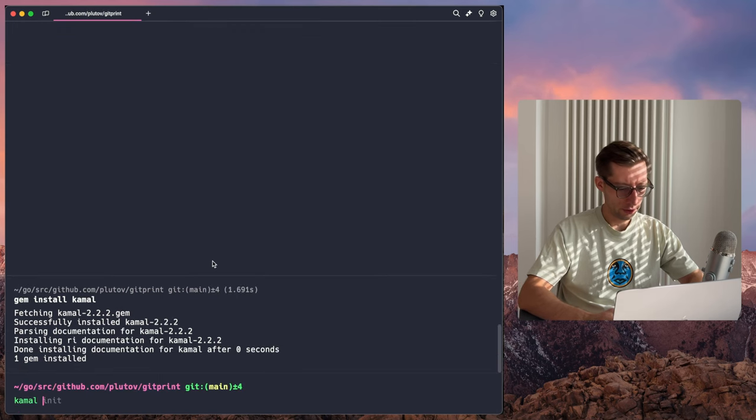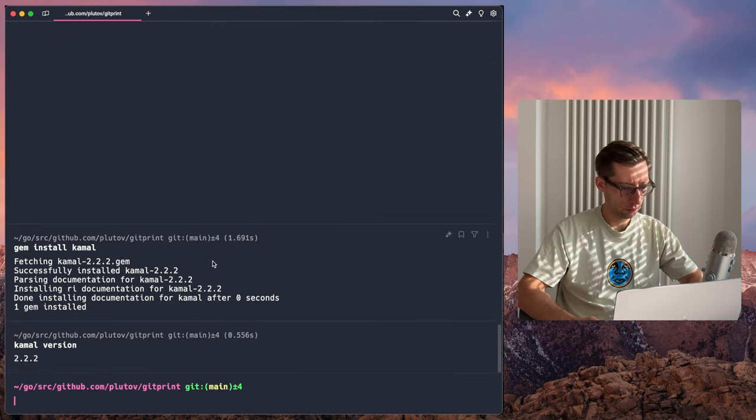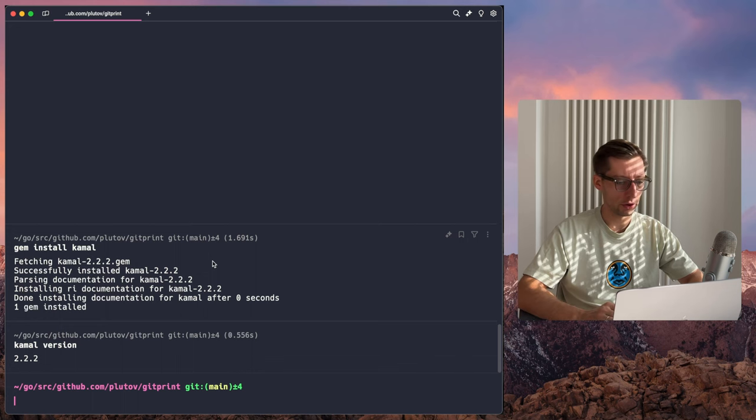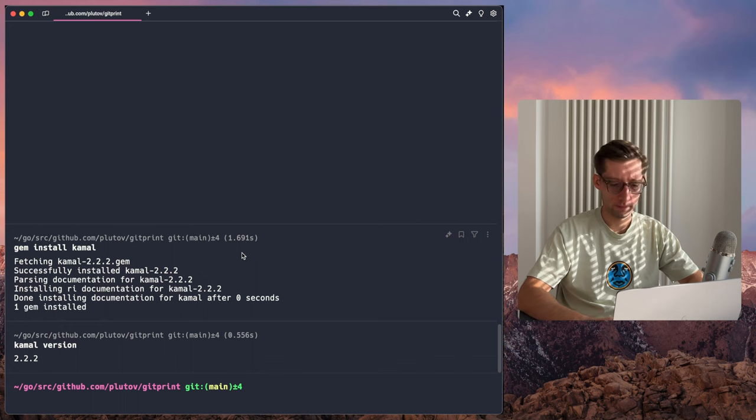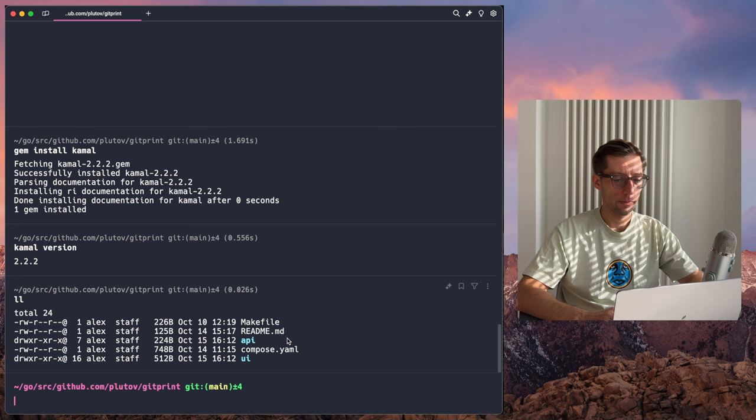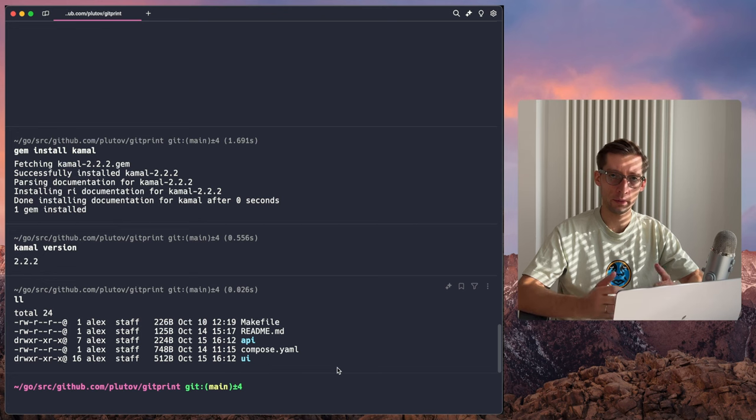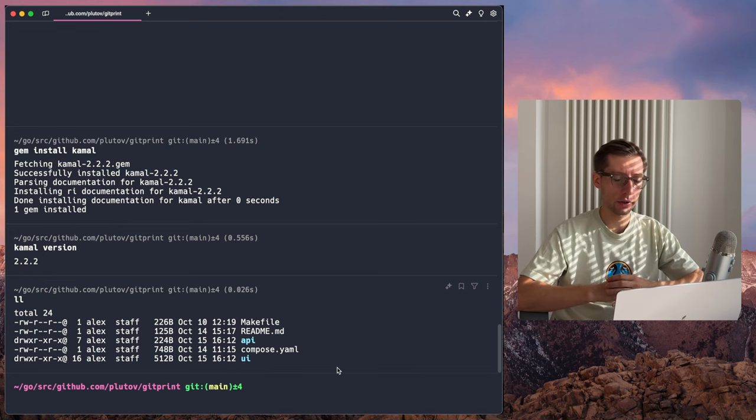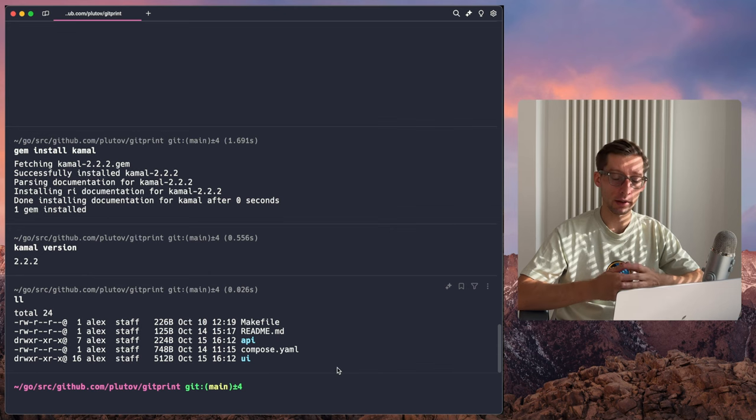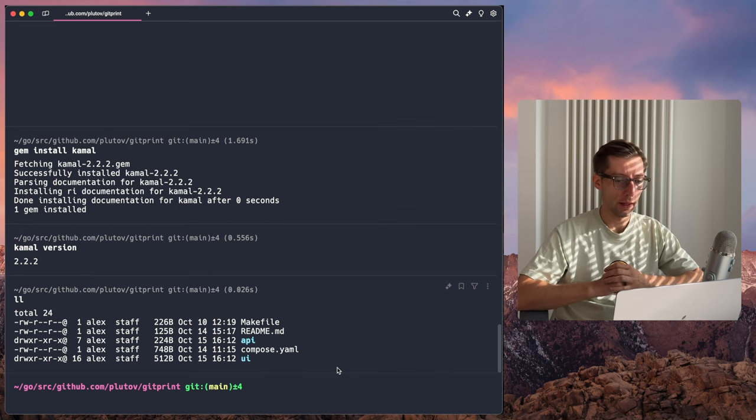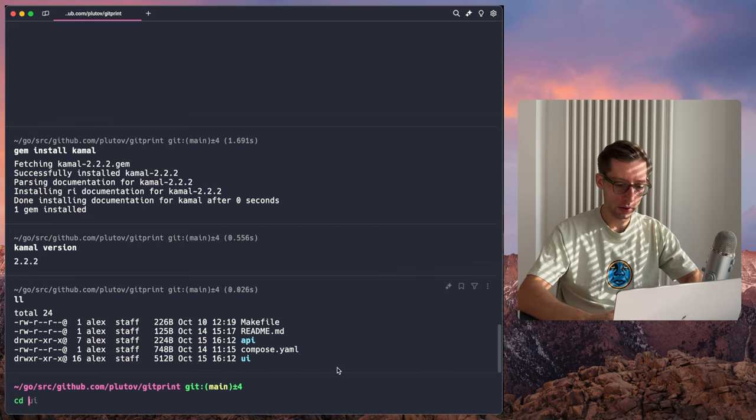Let's check the version 2.2.2, the same as we have documentation for. As I mentioned, we have two applications, API and UI. They all live in their separate folders, and each of them has a Docker file. So in Kamal, you have to configure each application independently, though you can deploy them to the same server.